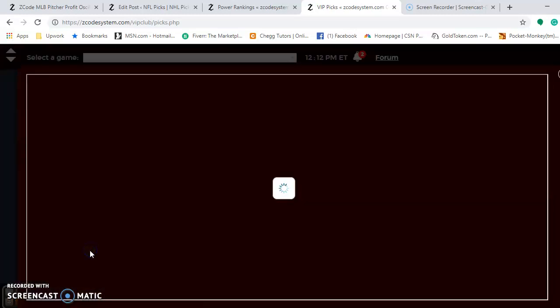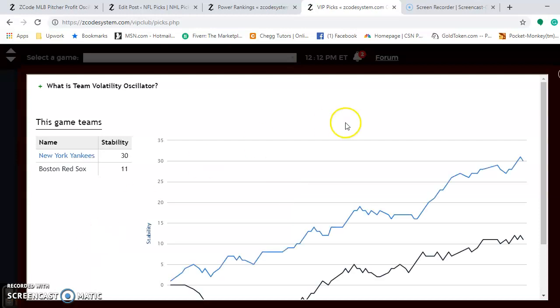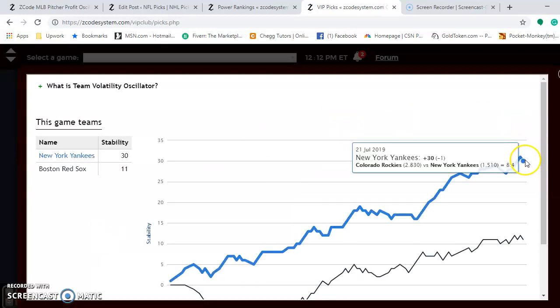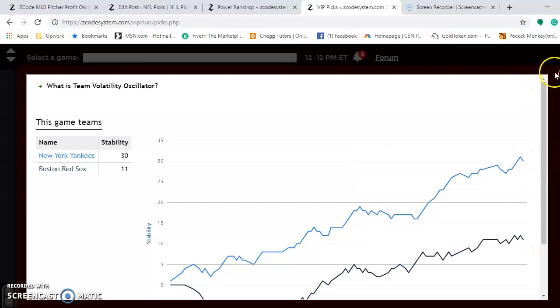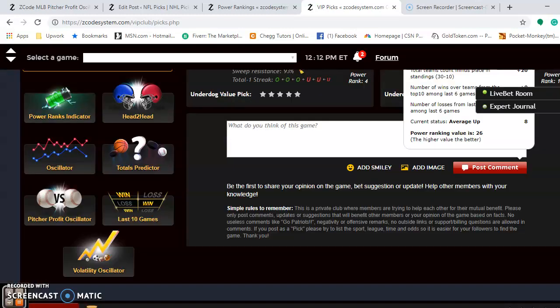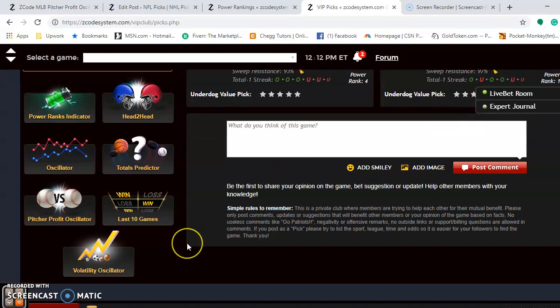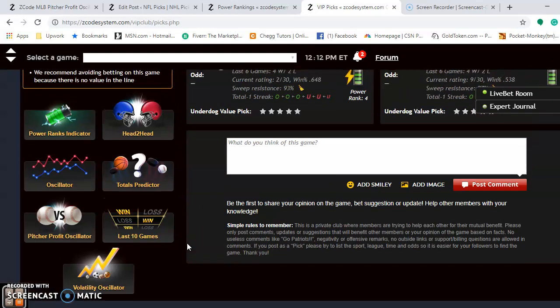If you look at the volatility oscillator, you will notice the Yankees are really stable at plus 30. The Red Sox are relatively stable at plus 11, but it shows that the Yankees are performing more consistently as their favorite or underdog status indicates. The Yankees' best bet for the weekend on the mound is Domingo German at plus 363 on Sunday.